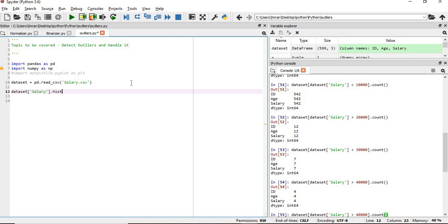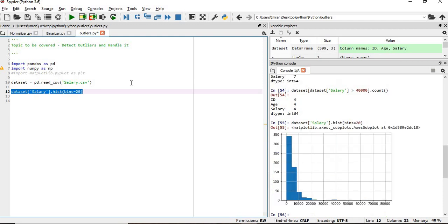So what we will do: dataset, dataset.salary, dot histogram. We'll plot and give bins equal to 20. We can see the majority of the chunk lies in this region.